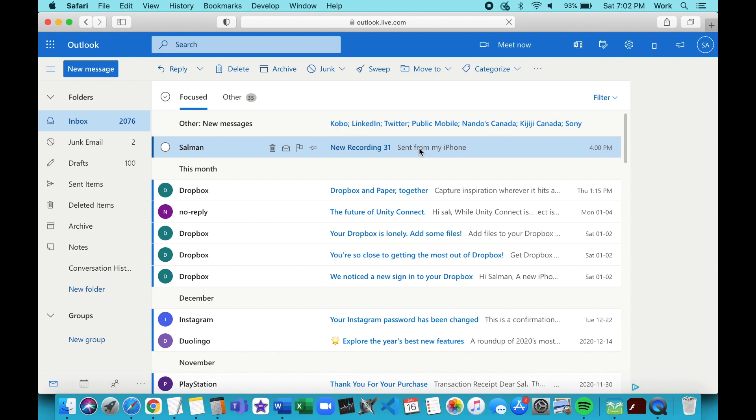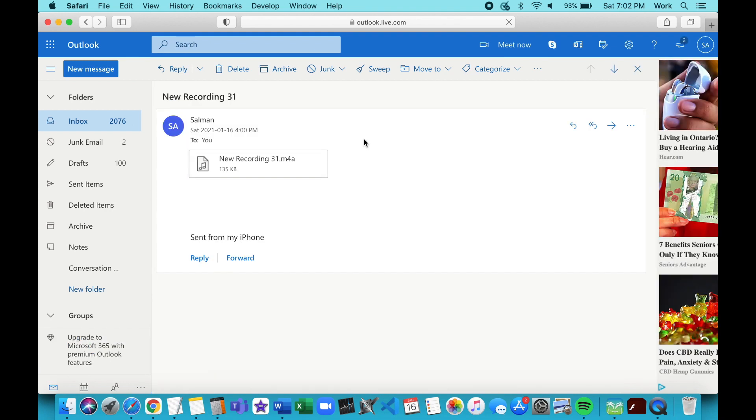Now open the email on your computer and you will see that the voice memo is attached. From the email, simply download the voice memo and you can then use the voice memo on your computer for whatever you need.